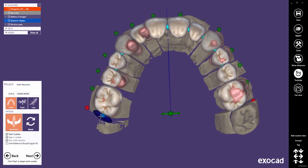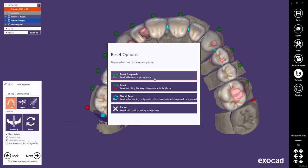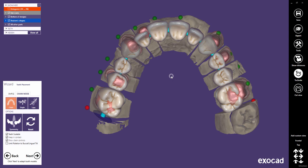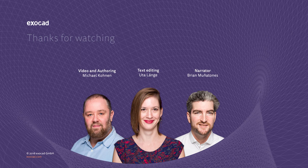The last option to show is the reset button. This button allows you to reset your placement in different ways. The first option resets all teeth between unpinned teeth. The second option resets everything but keeps the changes made in the Simple tab. The third option resets everything to the initial tooth placement. The last option closes the reset window and all tooth positions remain as they are. Let's choose Reset Keep (red), as it might be the most important reset. Thank you for watching this video.